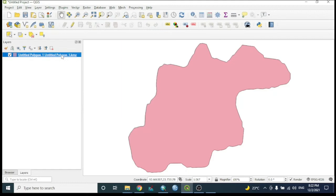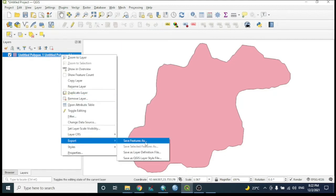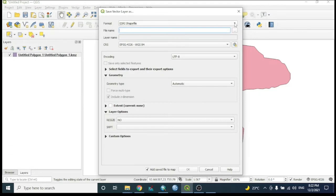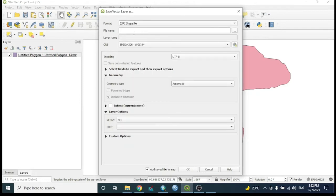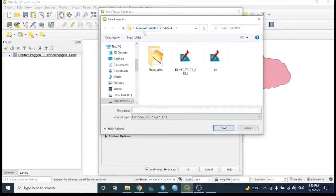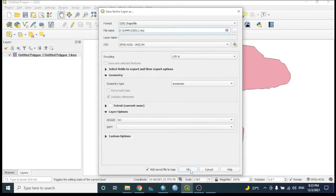To convert to shapefile, left-click the layer, then right-click and choose Export > Save As. Select 'Shapefile' as the file format, browse to the output folder on the D drive under the Sample folder, and give the name 'ddls'. You can also change the projection/coordinate system if needed, then click OK.